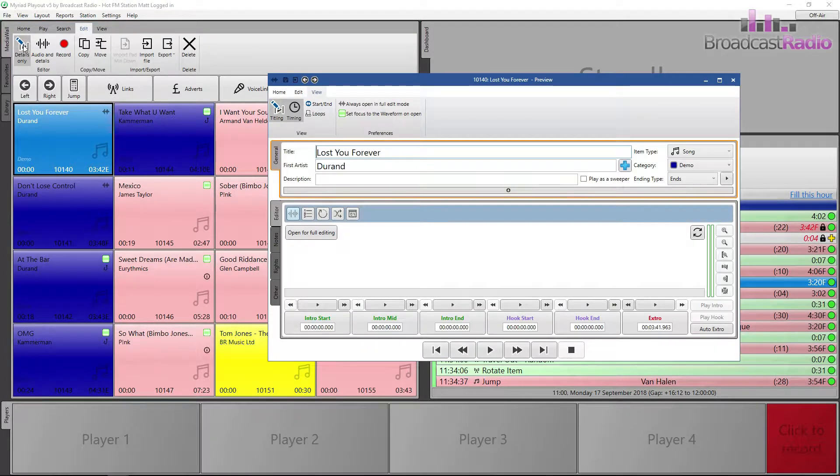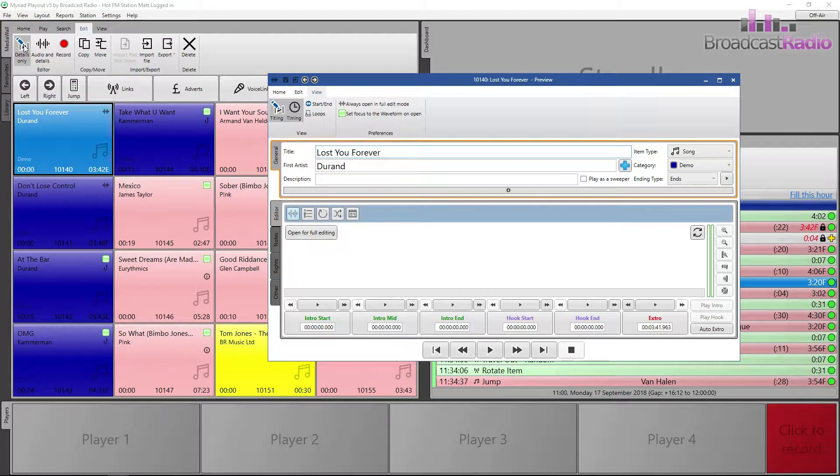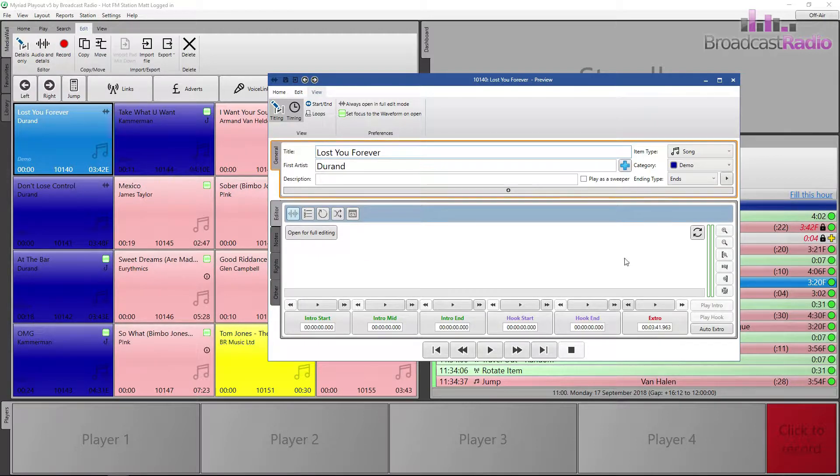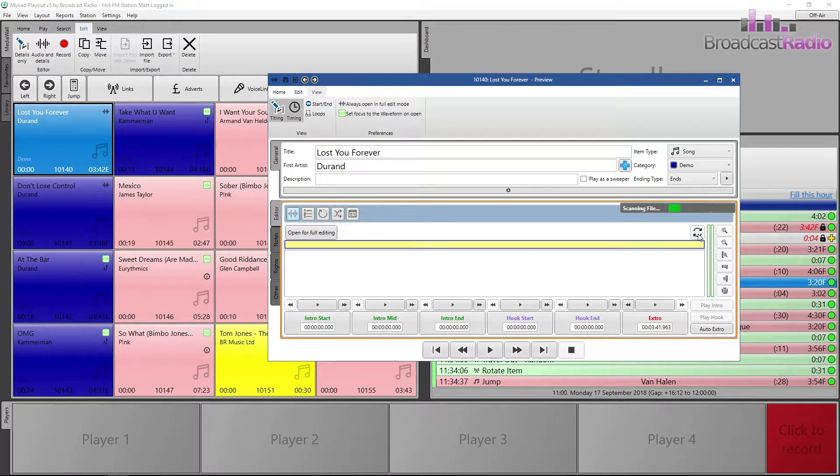And the editor window comes up. And on this actual file, I don't have a preview waveform to look at. So what I'm going to do is click on that refresh icon to force one to be created.